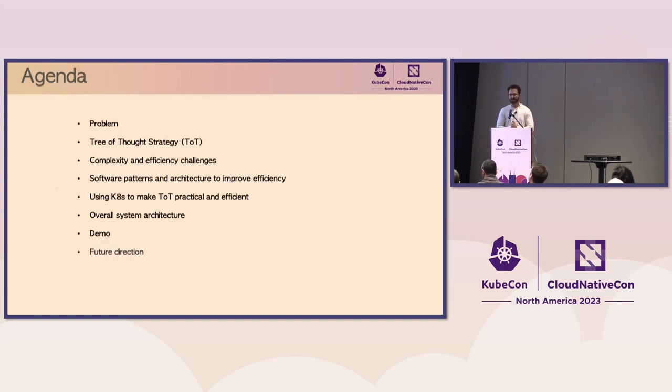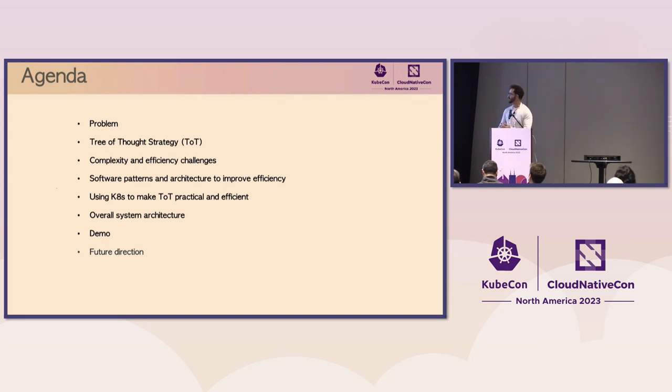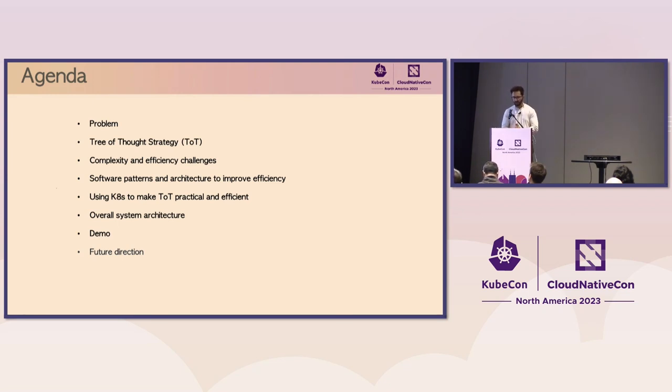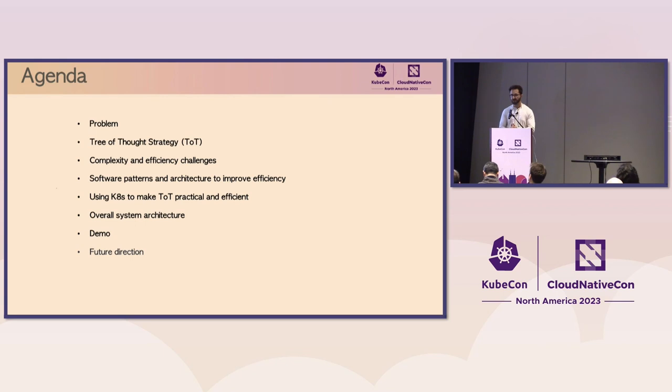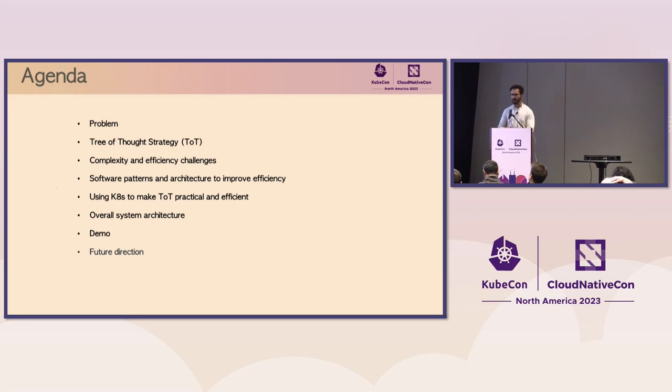So to kick things off, I'll start with a simple math problem. From there, we will examine the challenges that the most state-of-art large language models today have in solving such complex problems. And we'll see how a prompting strategy called Tree of Thoughts approaches such complex reasoning problems. Then I'll talk about the efficiency and complexity challenges and how to use various software patterns and hosting this Tree of Thought strategy on Kubernetes can make it not just functional, but practical and efficient. And what better way to bring it to life than with a live demo?